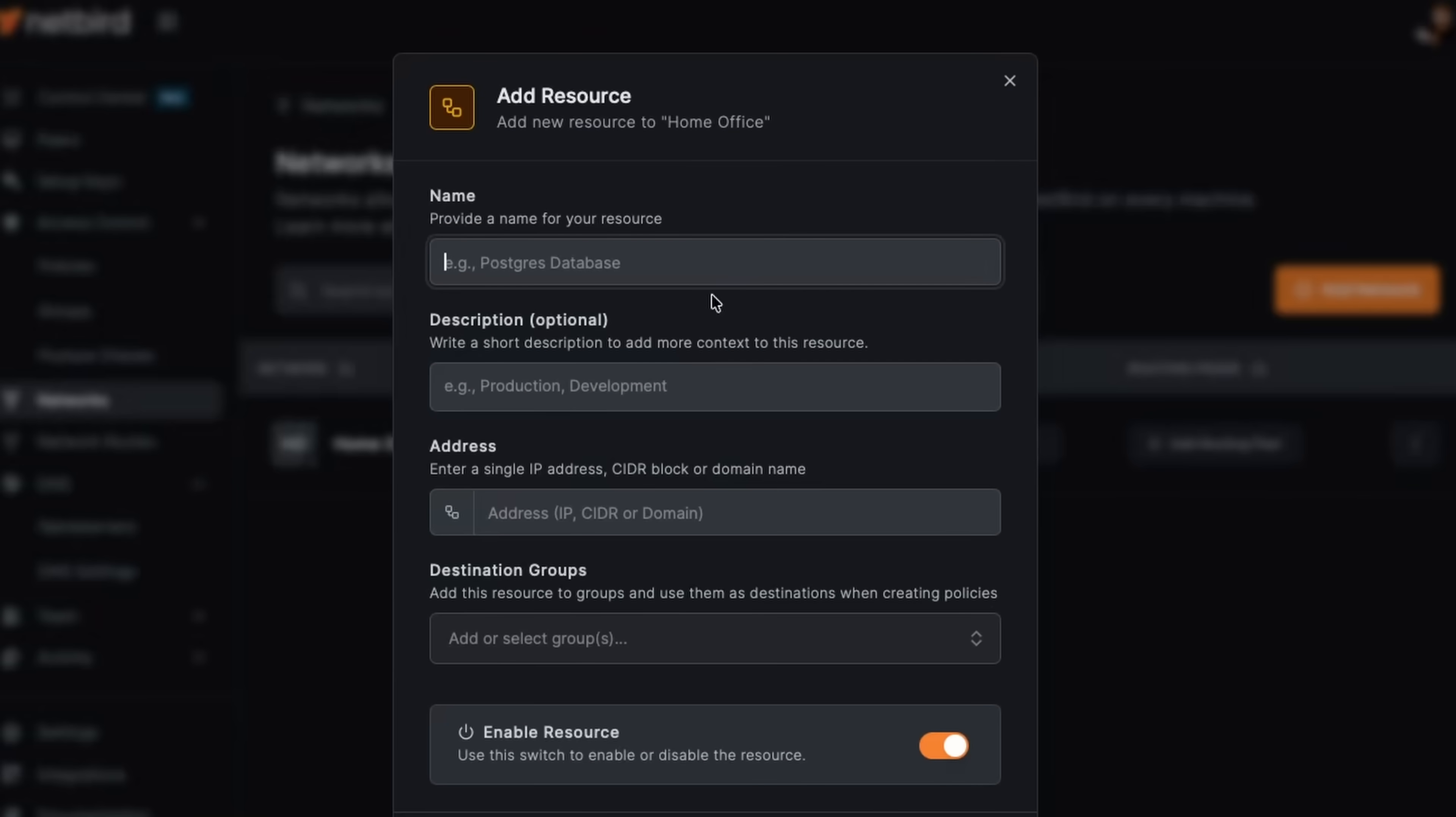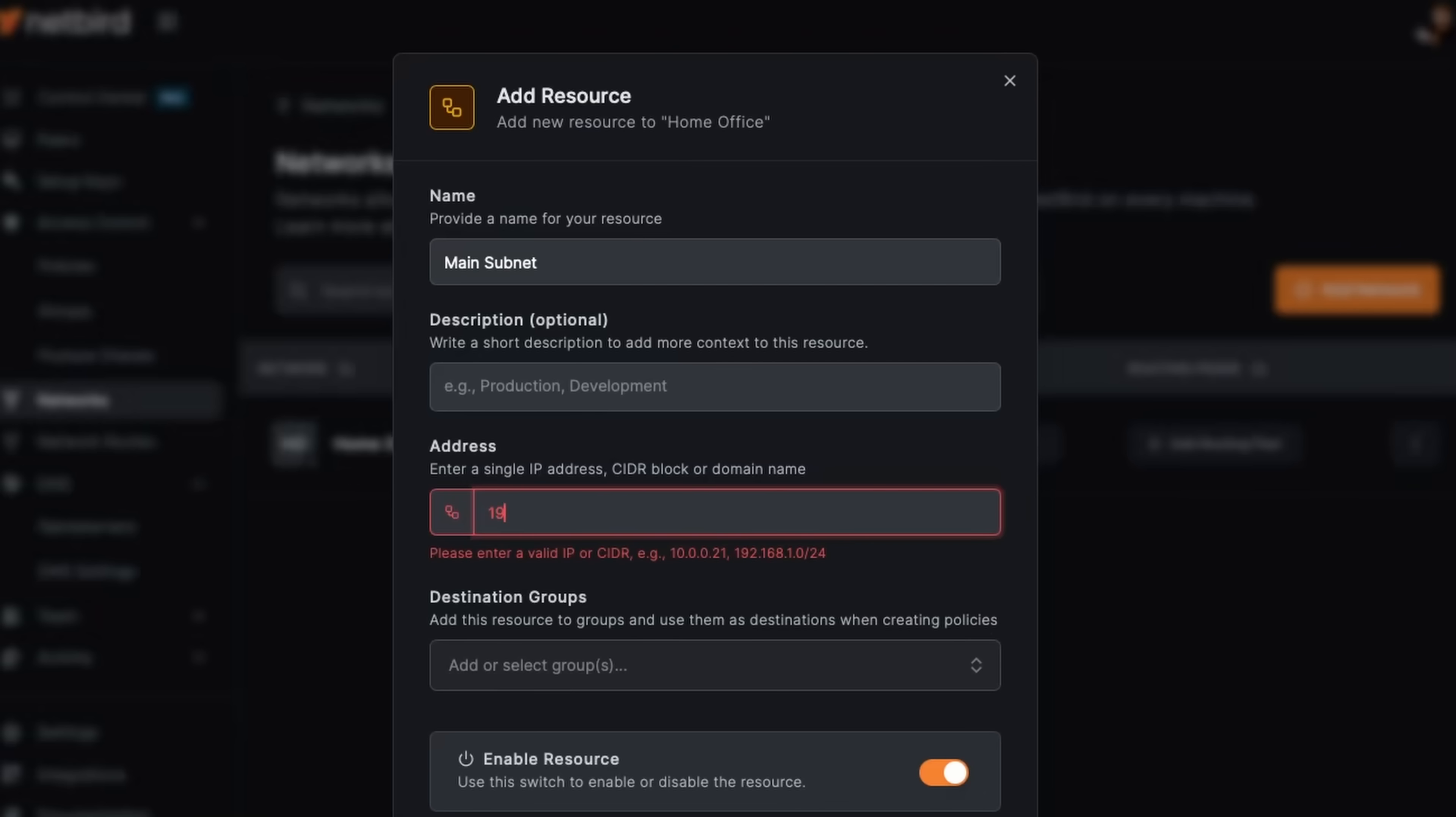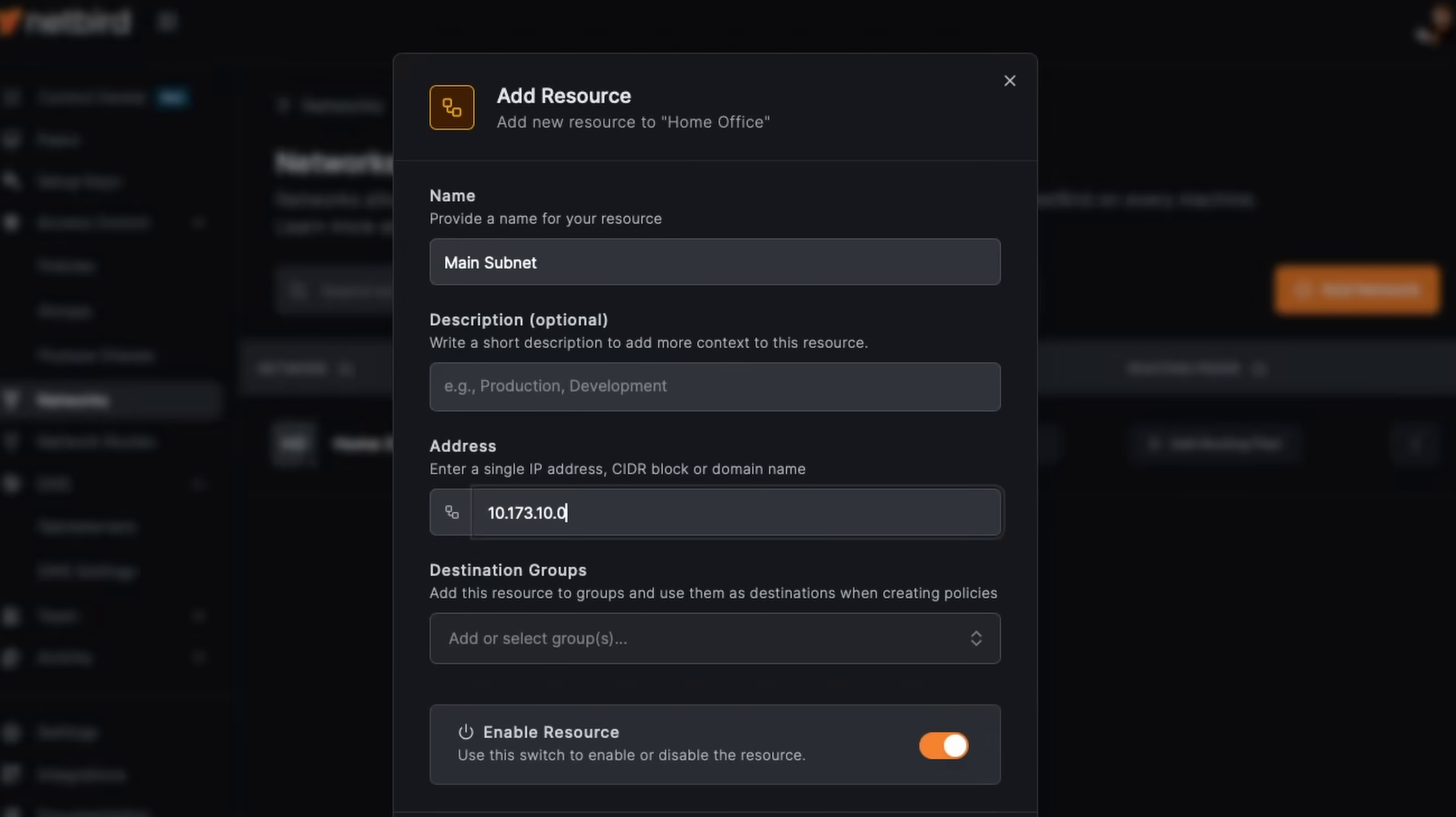Now, this is going to be a specific IP address. Now we could set up a whole subnet. You could point it to specific machines and then from there configure policies and access control as granular as you want it to be. But for this example, we're just going to do our entire subnet. So I'll call this something like main subnet. We could skip description. And for my subnet, yours is probably going to be a little bit different. Yours might start with 192. Mine starts with 10, 173, 10, and we're going to go zero. Since it's the entire subnet, we're going to give it the mask of 24, which is for the entire IP range there.